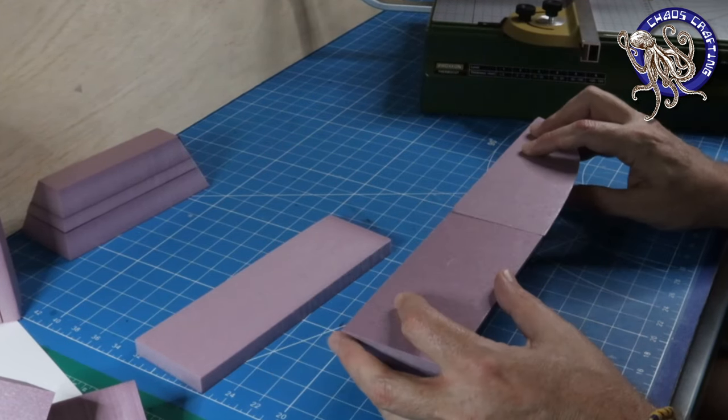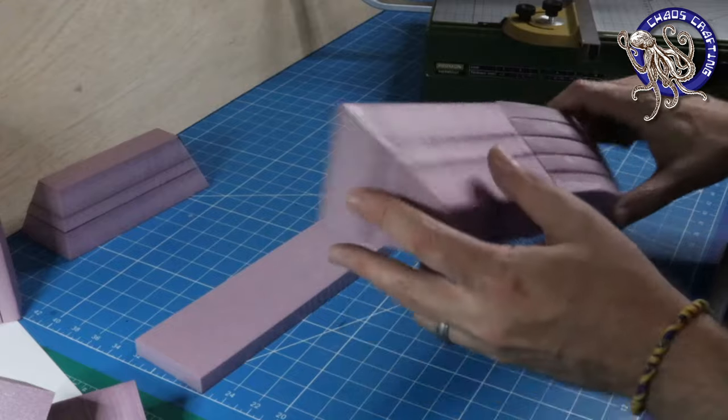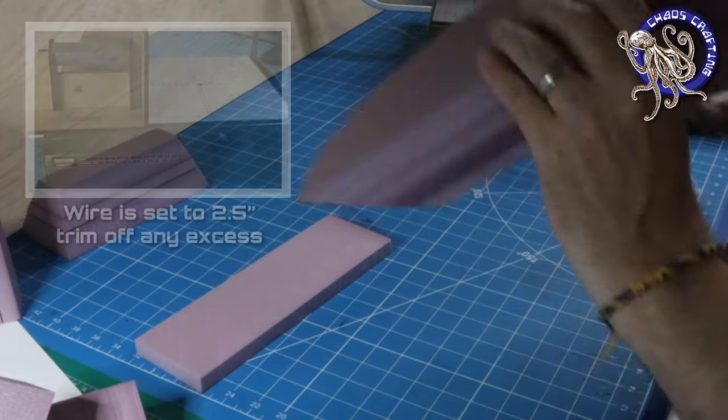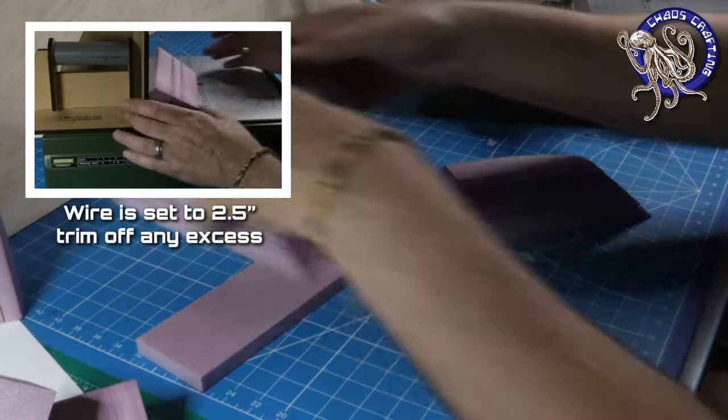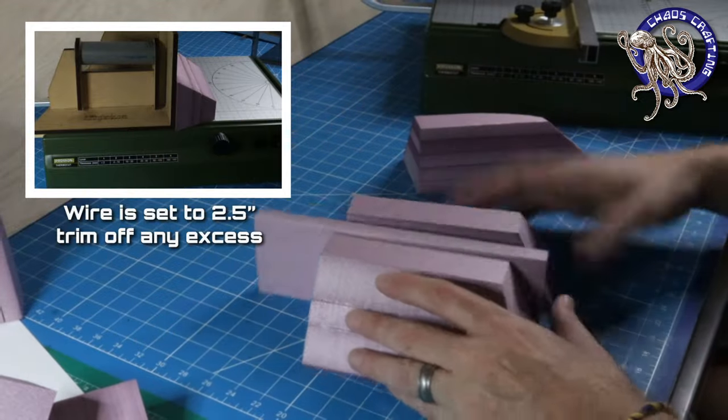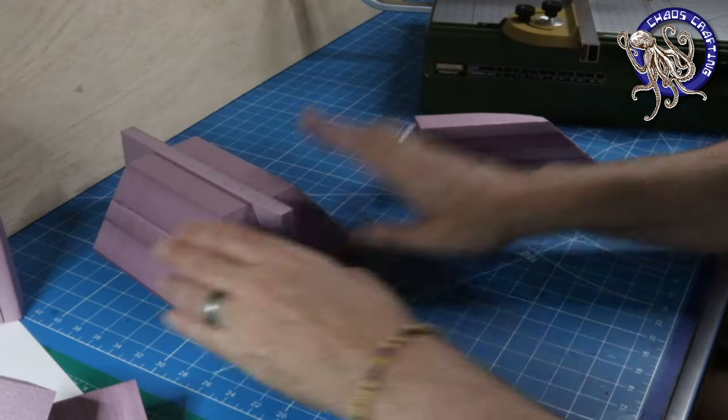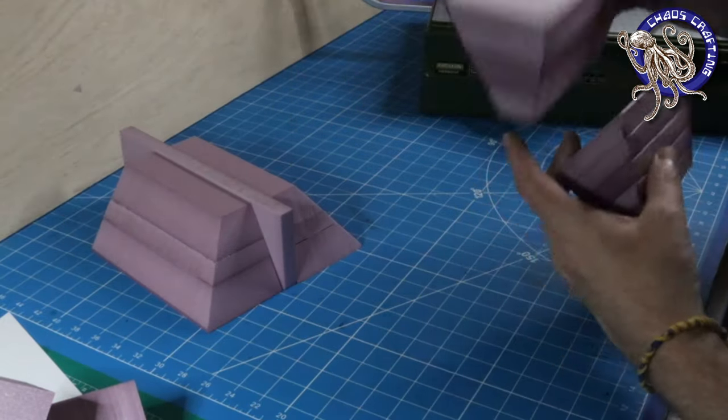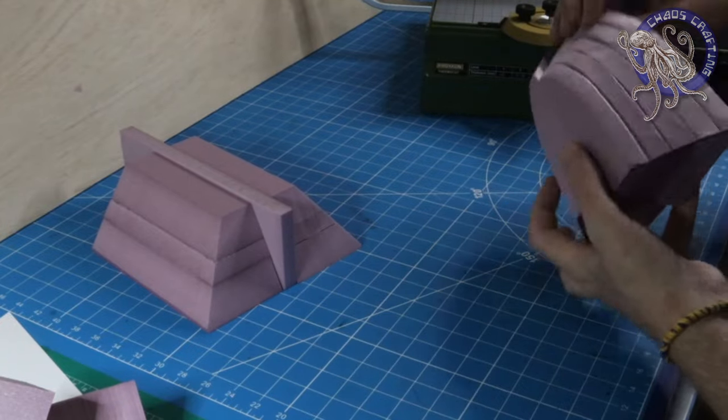I make sure all the parts are the same height. The solution I alluded to earlier on height includes running them through the proxon one more time to remove any extra thickness added by the hot glue.